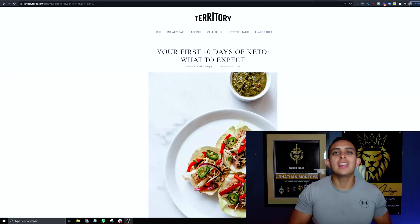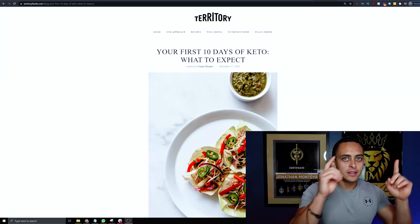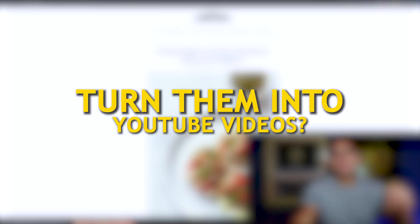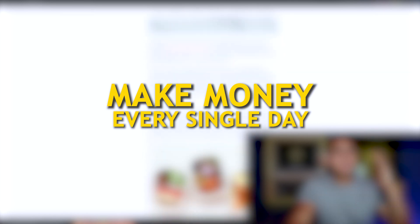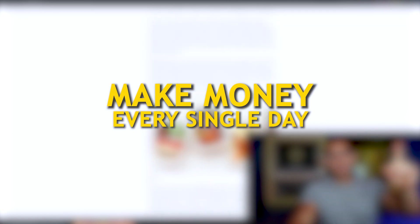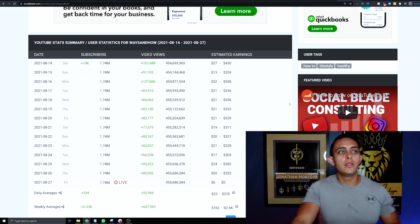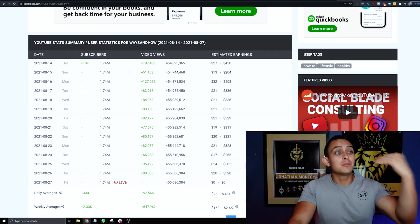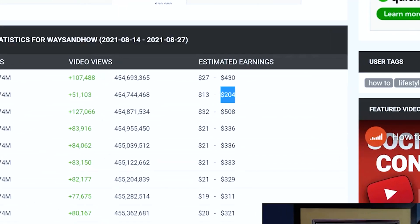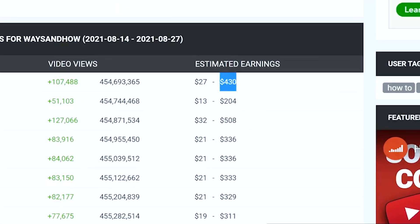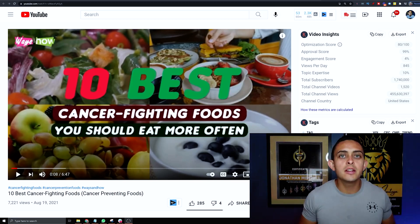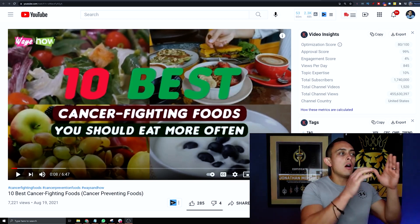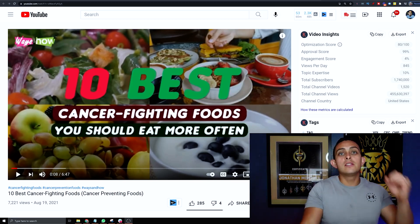Hey, what's up guys? Did you know you could take articles like this and turn them into YouTube videos and make money every single day? Here's an example: this channel is turning articles into videos and is making anywhere between two and four hundred dollars per day.